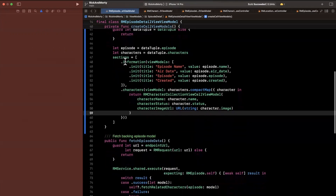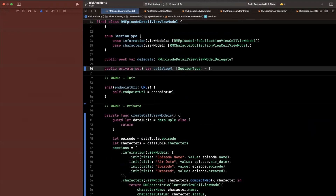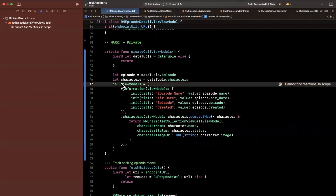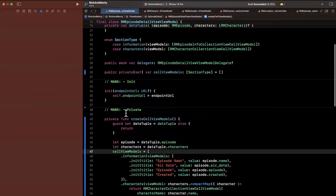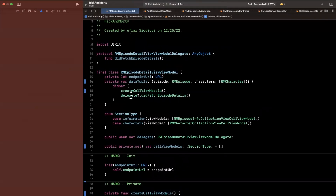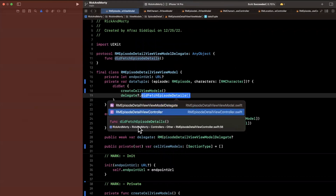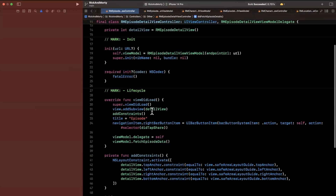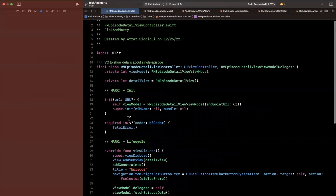Now that we have view models assigned to sections, let me rename this to cellViewModels. Down here — actually up here — we want to notify via the delegate that we finally fetched the episode details. So now our view, which is our actual delegate and data source for the collection view, knows to reload its data.